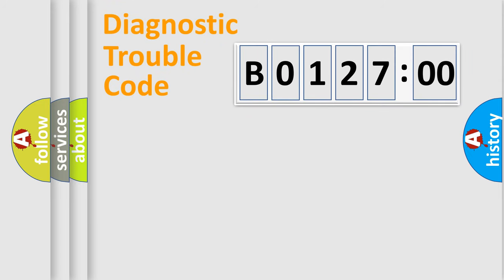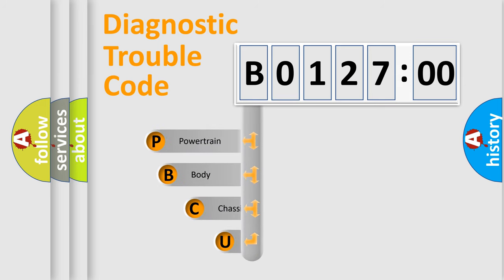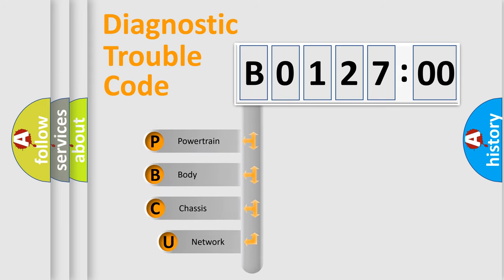First, let's look at the history of diagnostic fault code composition according to the OBD2 protocol, which is unified for all automakers since 2000.